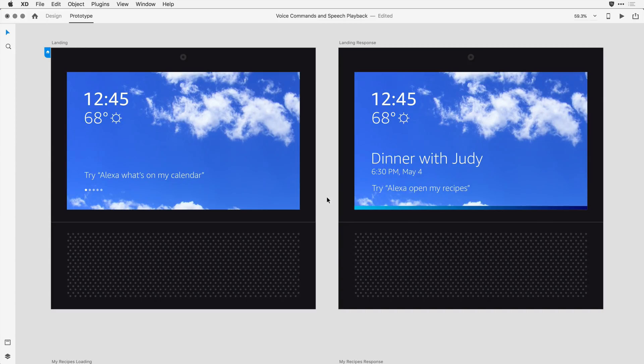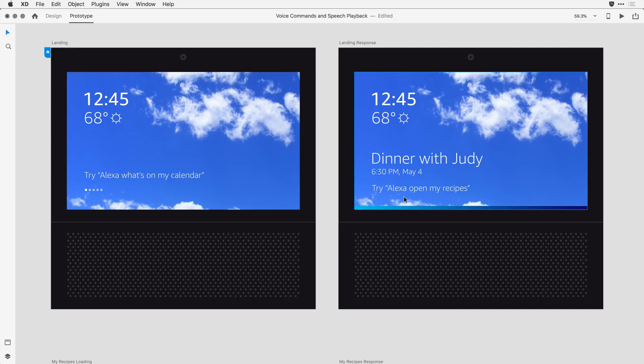I'd like a viewer to be able to say a command, basically, Alexa, what's on my calendar? When that command is spoken, I want the prototype to automatically transition to the second artboard, and then speak the words, Dinner with Judy, at 6.30 p.m. To make this happen, I'm going to come in and select my first artboard.